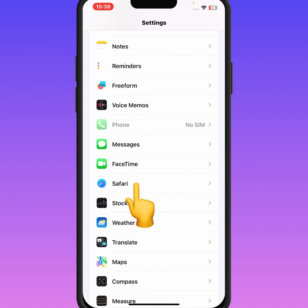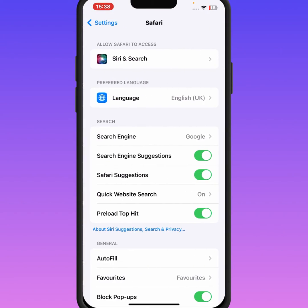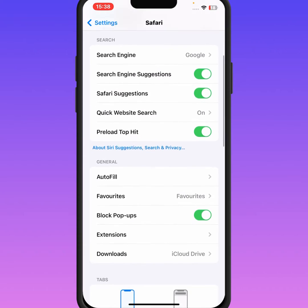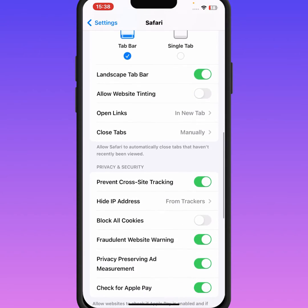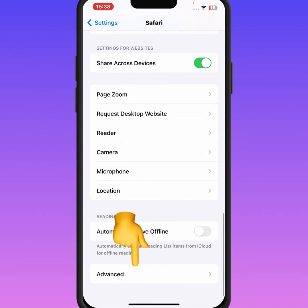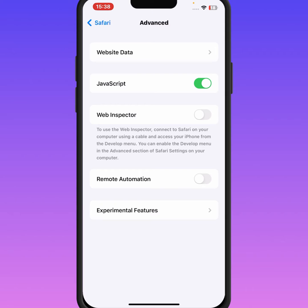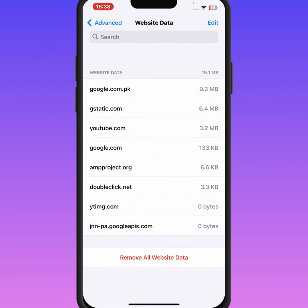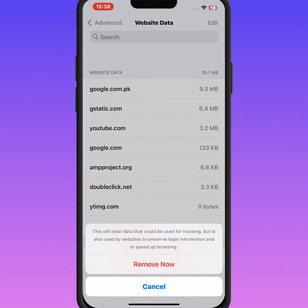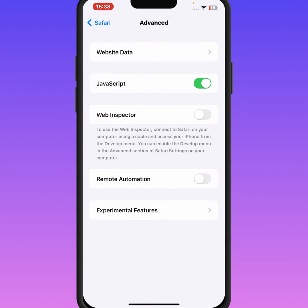Tap on Safari, then scroll down and tap on Advanced, then tap on Website Data. Remove all website data and tap on Remove Now. After that, check whether the problem has been fixed or not.